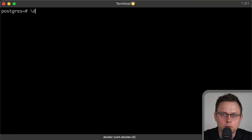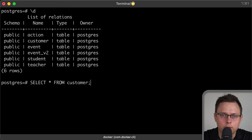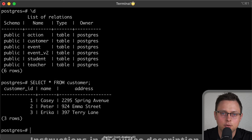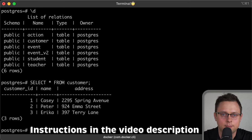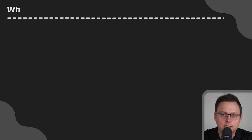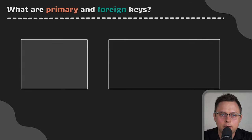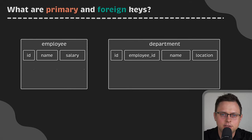Optionally, if you want to practice, I'll explain how you can pull my public Postgres Docker image, which already has all the tables and data that we'll use in this tutorial. But first, let's quickly refresh what primary and foreign keys are.